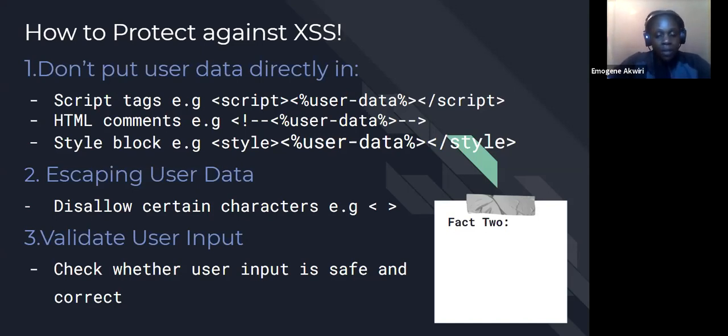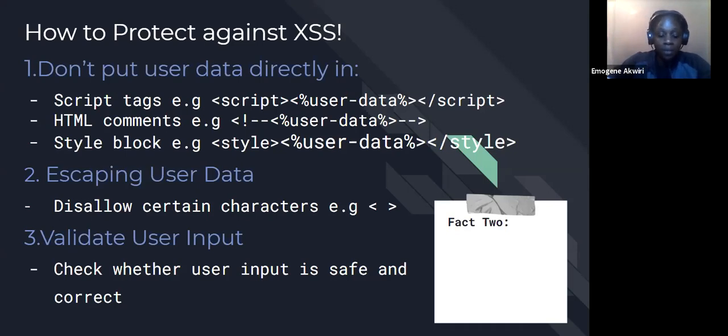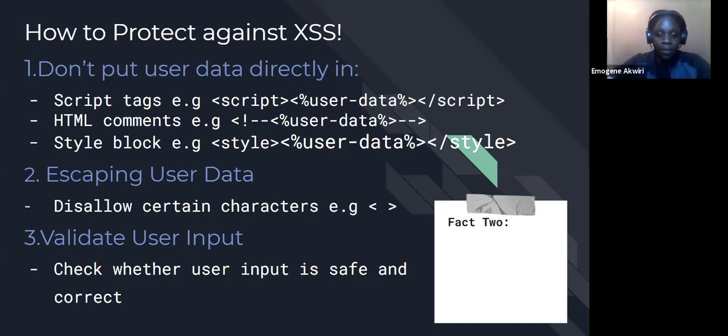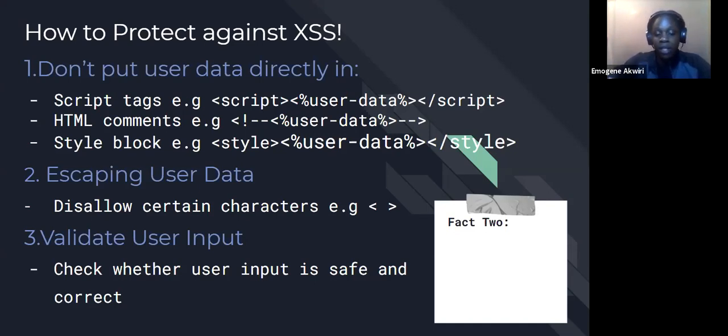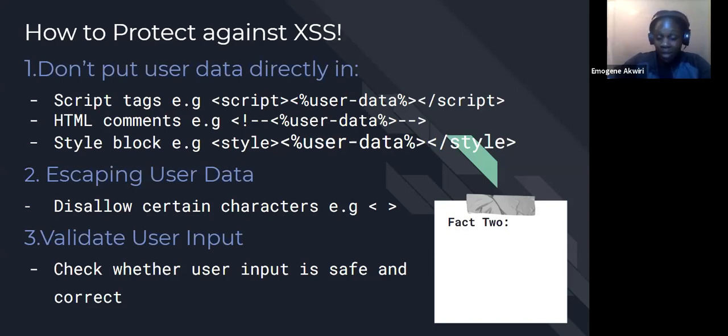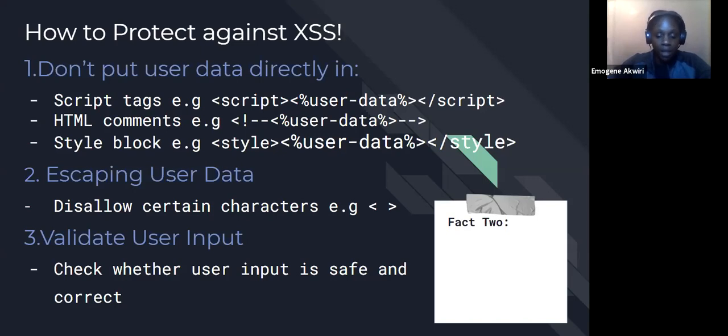We also can validate the user input. This means to check whether the user input is safe and correct to use in your application. For example, if a user is submitting, we must make sure that the link submitted follows the HTTP or HTTPS protocol, meaning that it is safe. We can also check the values that have been inputted. If you're expecting an integer, make sure that the user is inputting an integer and not a string as an input to your application. And these are some of the ways that we can protect ourselves from cross-site scripting attacks.